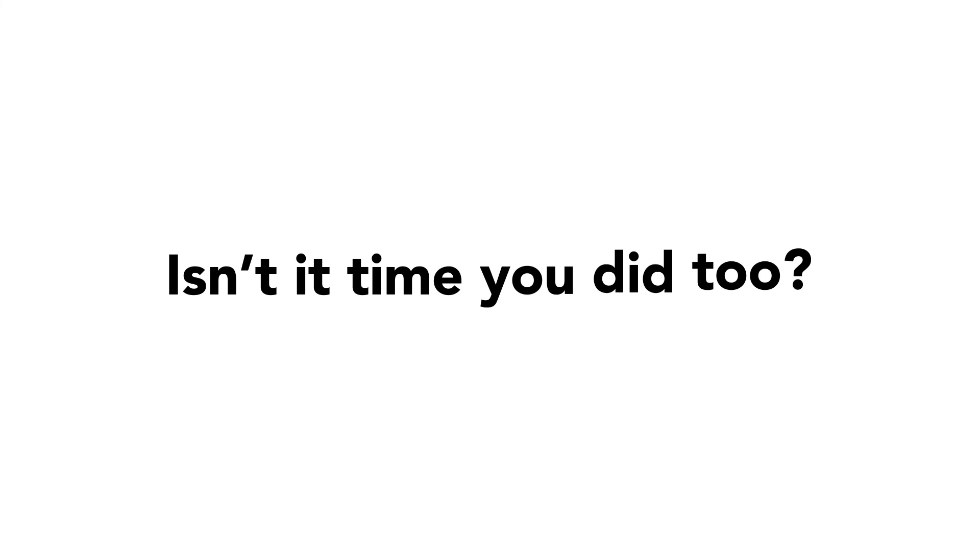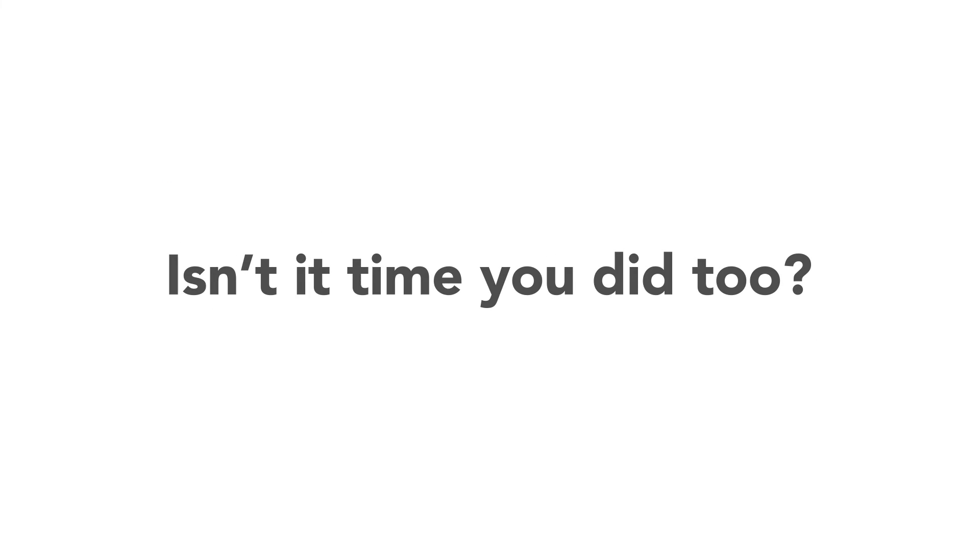Isn't it time you did too? Schedule a time with a FormAssembly expert and see how your organization can transform the way you manage your data.